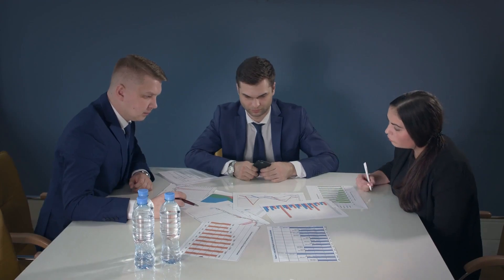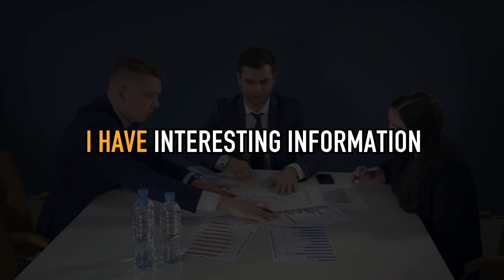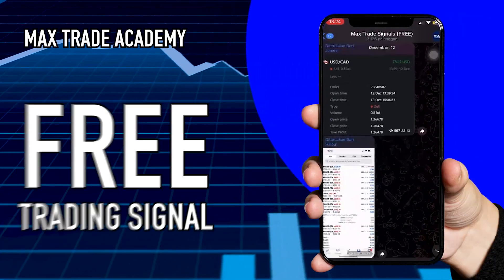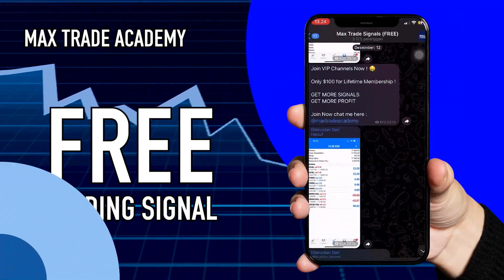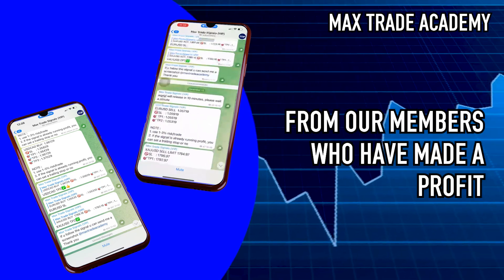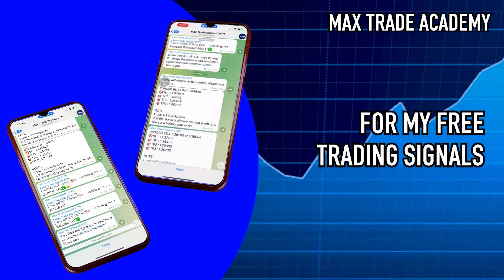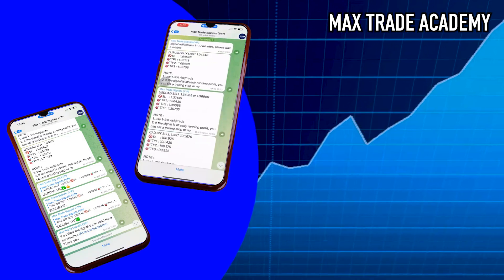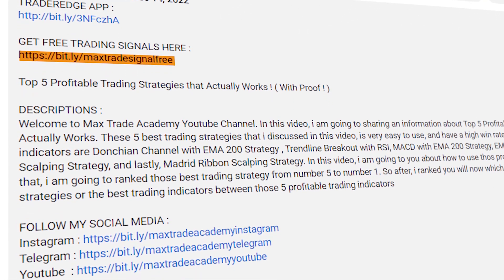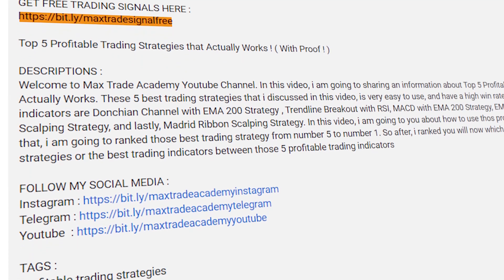Before this video starts, I have some interesting information for you. I have a Telegram channel that shares trading signals for free. Here are some testimonials from my members who have already made a profit from my free trading signal channel. If you want to join, you can join using the Telegram link placed in the description below this video.